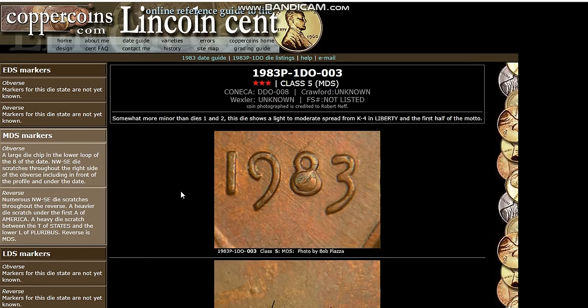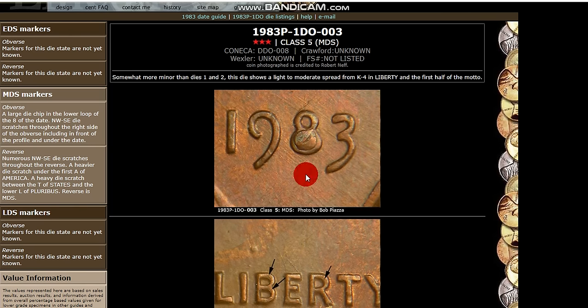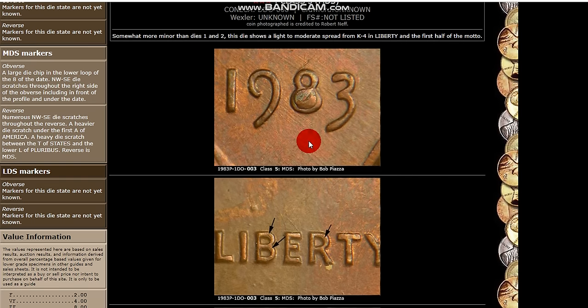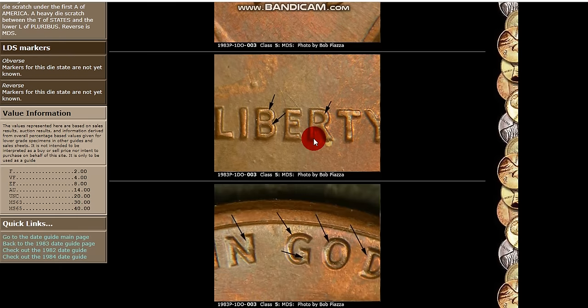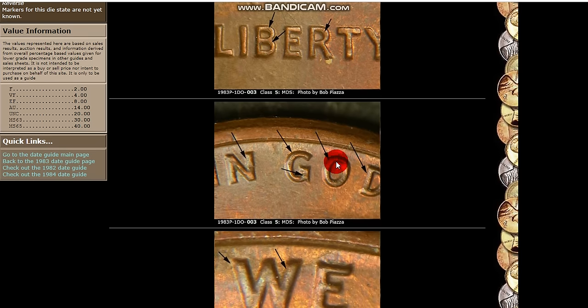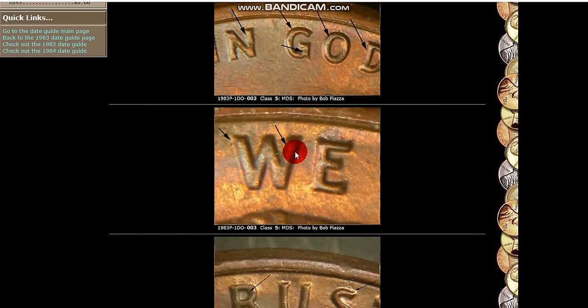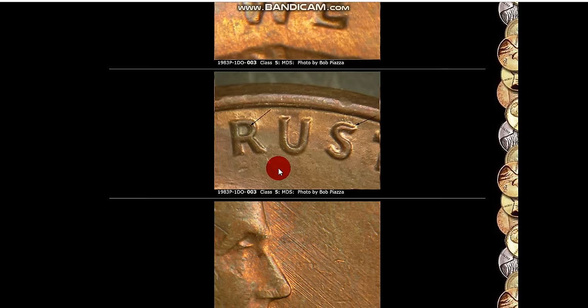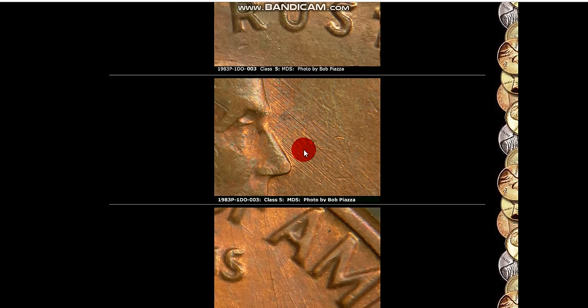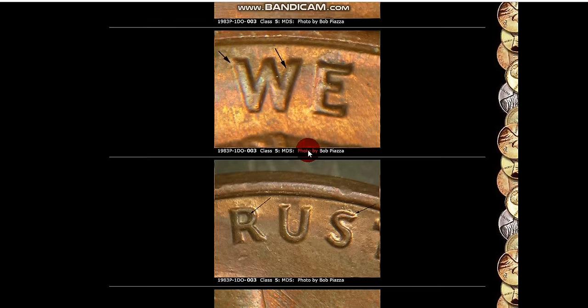It is 1983. And 1983 double die obverse. And this one has the thickness of the bottom of the three. You see a little die chip in the eight. That would help be a pup or a die mark that you can identify it with. Also shows some doubling on the Liberty, and IN GOD WE TRUST, and on WE. And you see the marks on it.